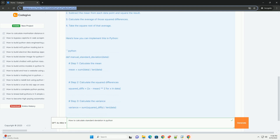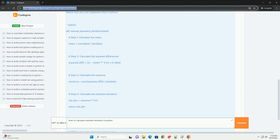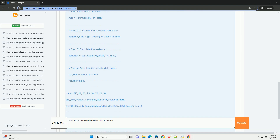Here's how you can implement this in Python: def manual_standard_deviation(data): Step 1, calculate the mean — mean = sum(data) / len(data). Step 2, calculate the squared differences — squared_diffs = [(x - mean) ** 2 for x in data]. Step 3, calculate the variance — variance =